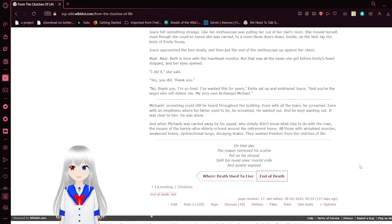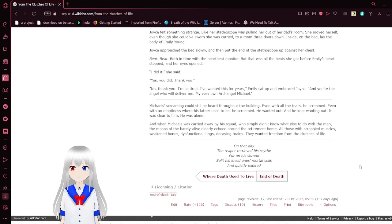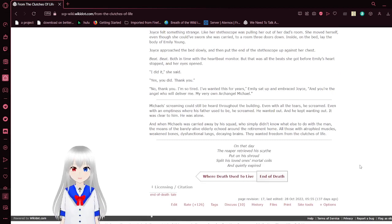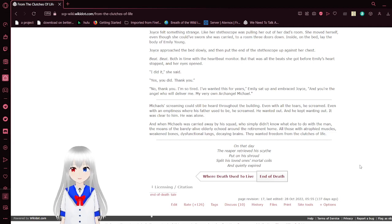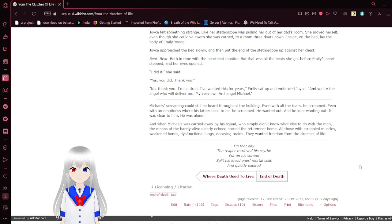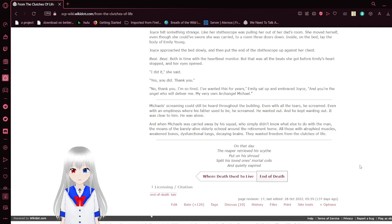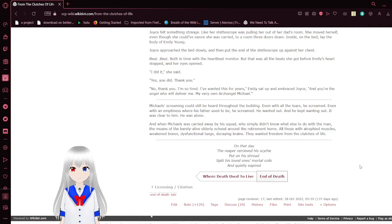Joyce felt something strange. Unlike her side, the scuff was pulling her out of her dad's room. She removed herself, even though she could have sworn she was carried to a room through the doors down. Inside on a bed lay the body of Emily Young. Joyce approached the bed slowly and then put the end of the stethoscope against her chest. Beat. Beat. Welped in time with the heart monitor, but that was all the beats she got before Emily's heart stopped and her eyes opened.